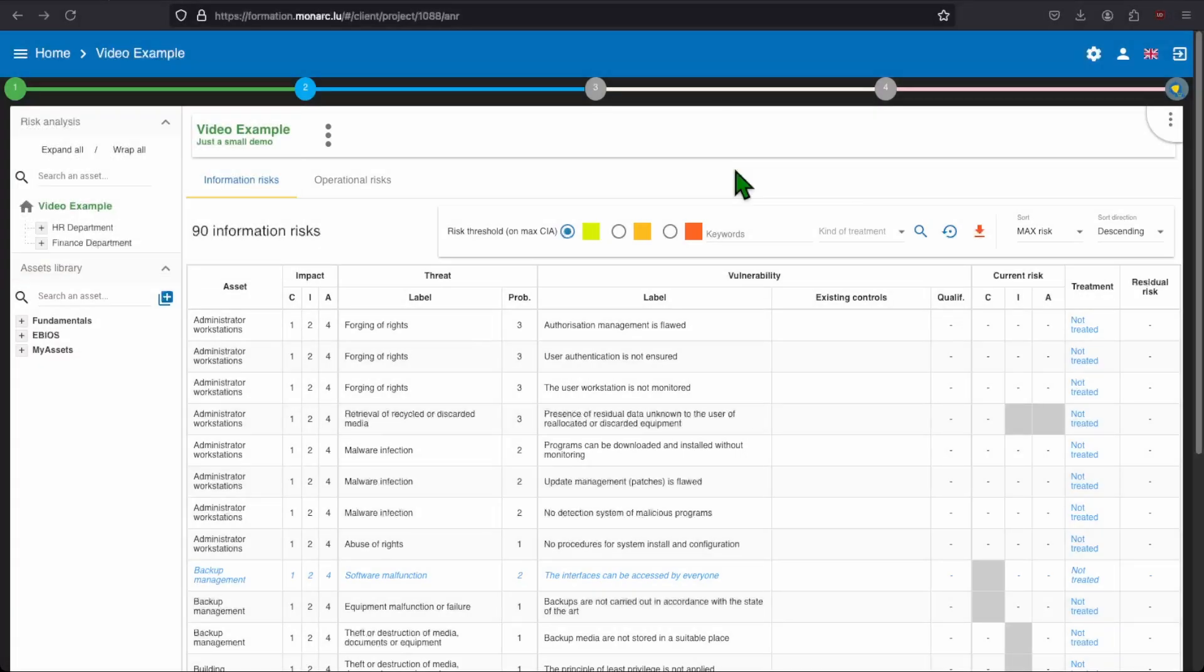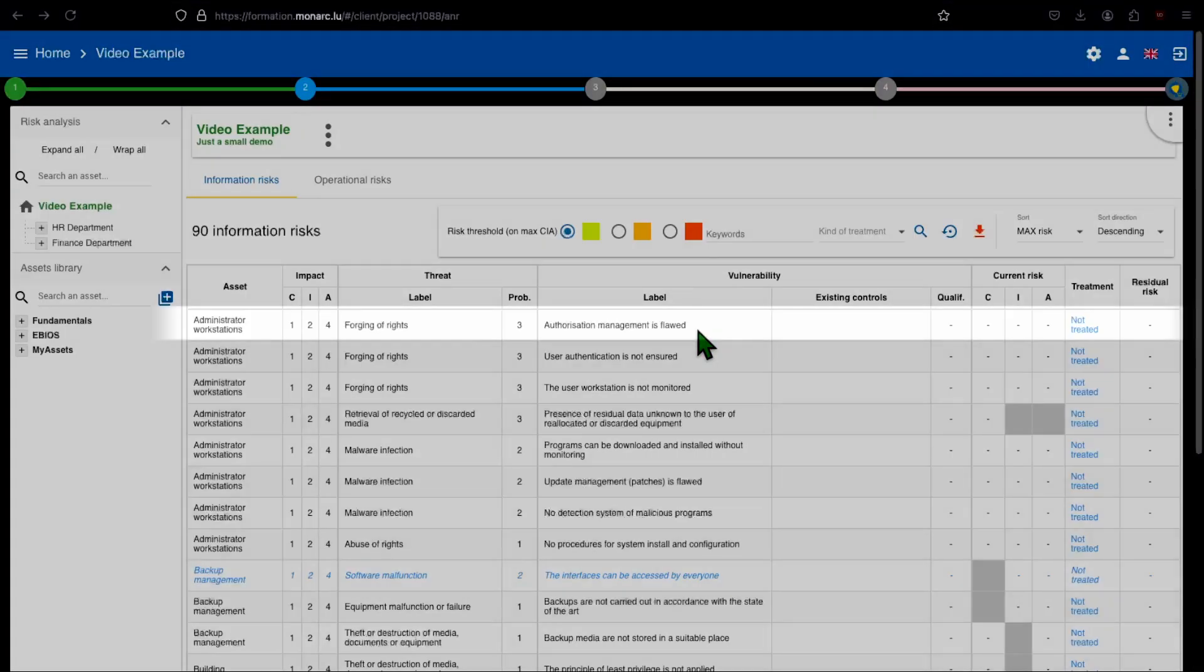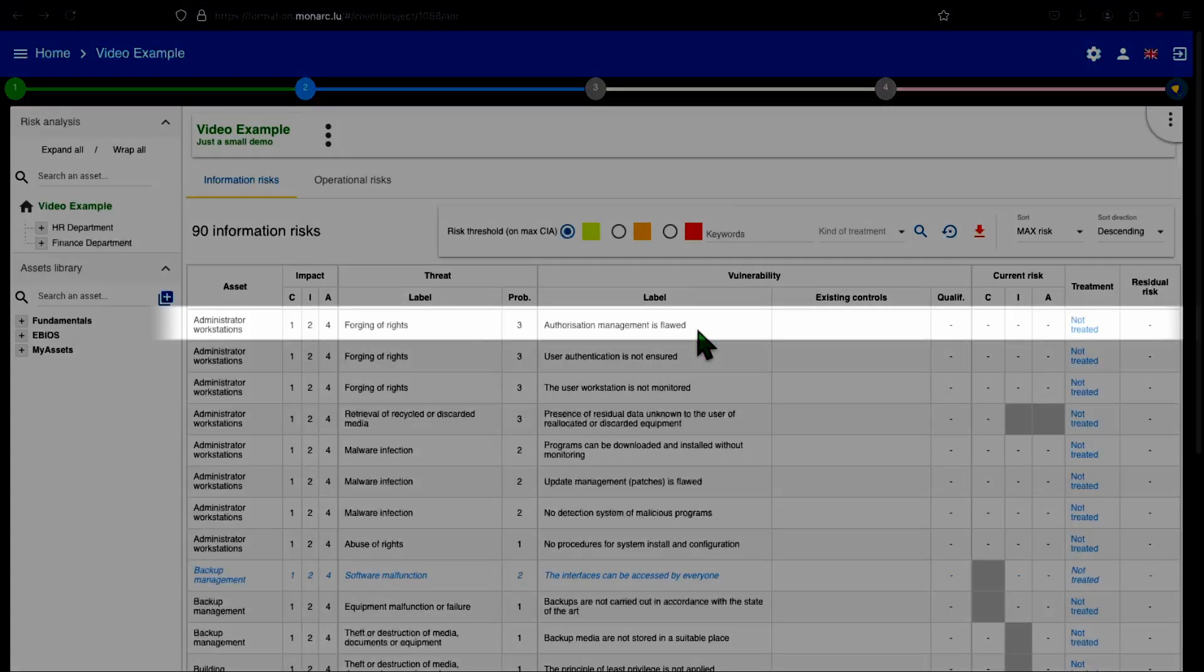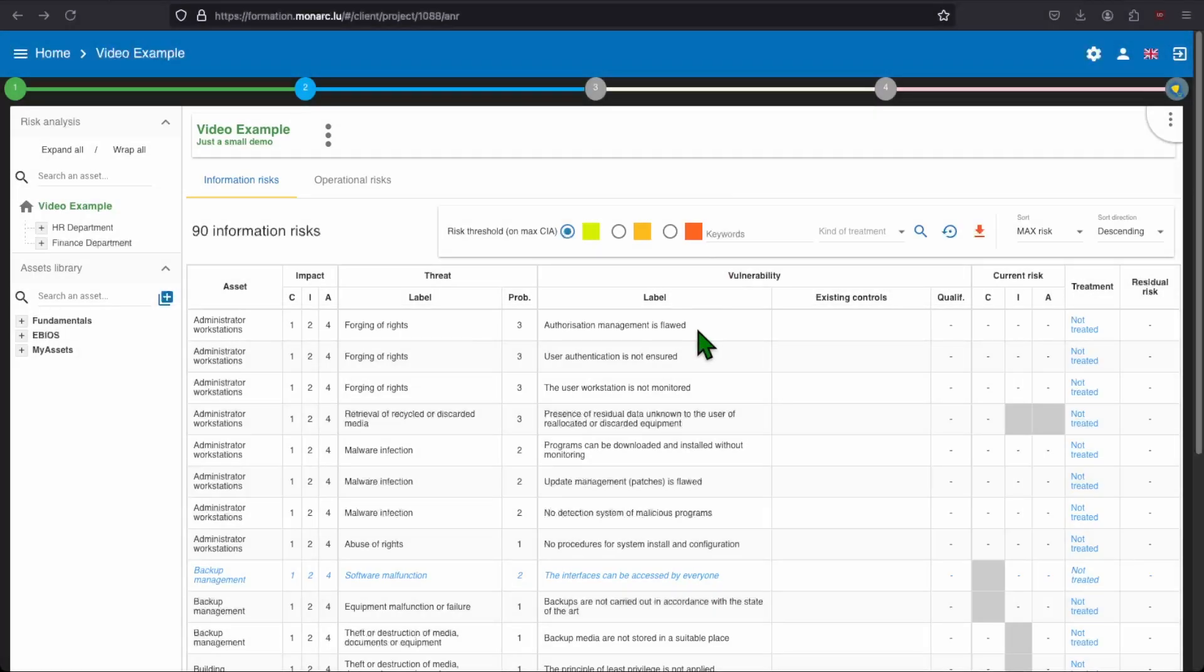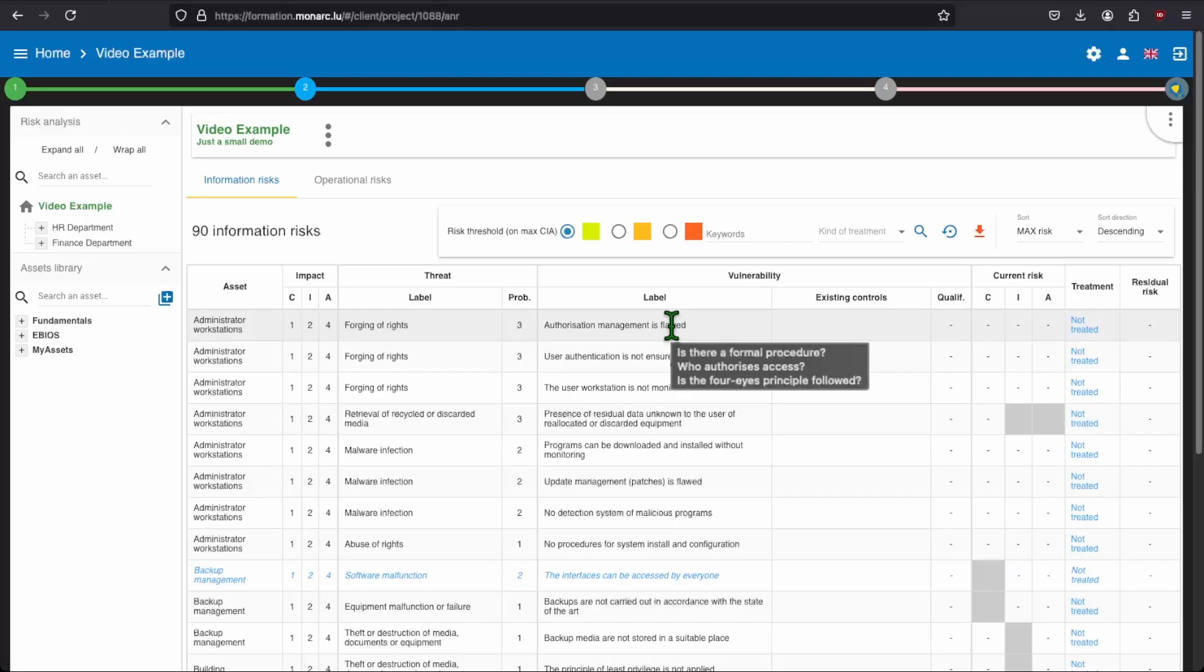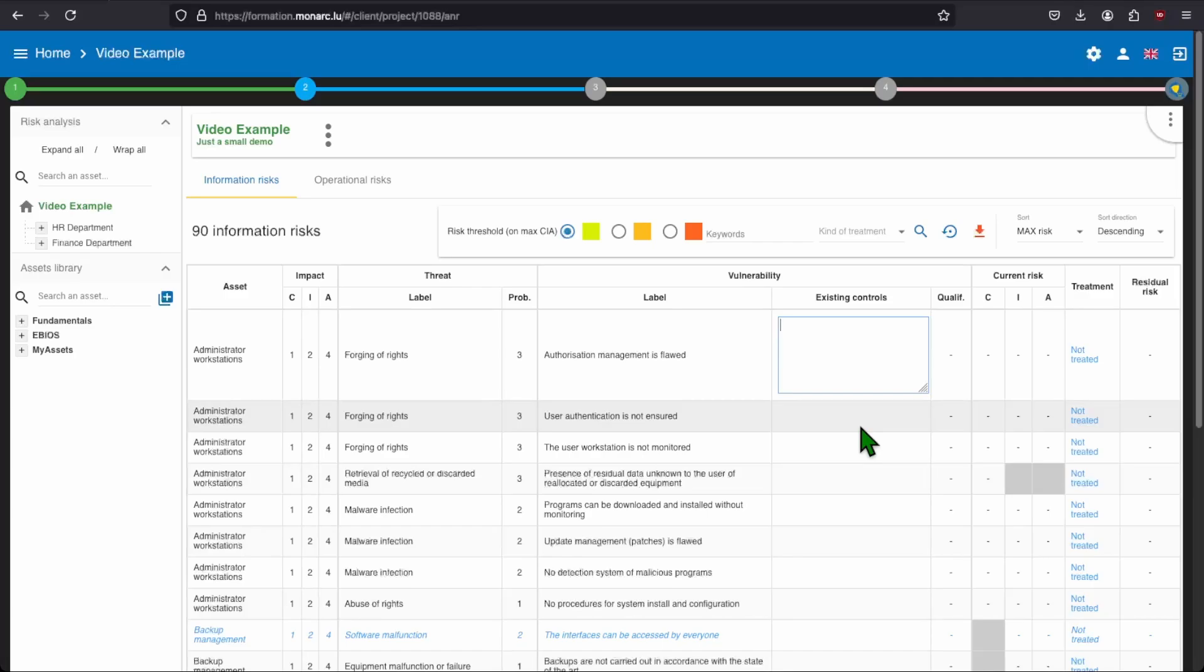Now, the idea would be to finish the definition of the risks. In order to do that, we need to define first what are the existing controls that are currently in place. In this first example, we can ask ourselves the following question. Is my authorization management flawed on my administrator workstations? If you want more details on the vulnerability, you can put your mouse over the label to have more details.